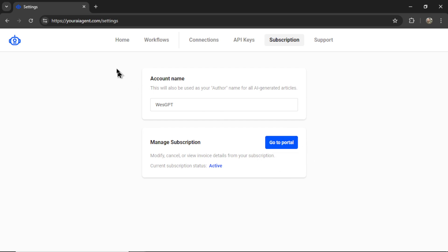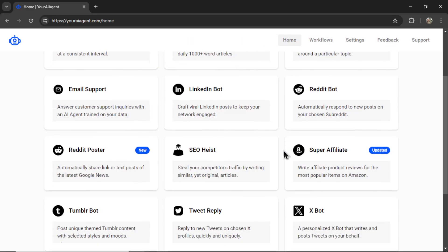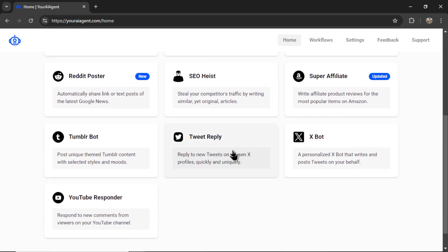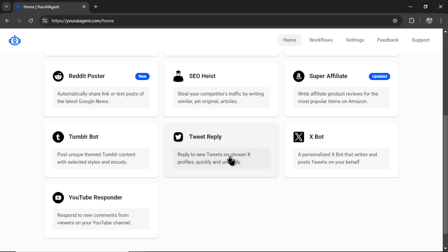Once that has been activated, you can now go to the homepage and select the Tweet Reply AI agent. With your X connection, you can also use the X bot. But again, we're setting up a Tweet Reply agent. I'm going to click on this.